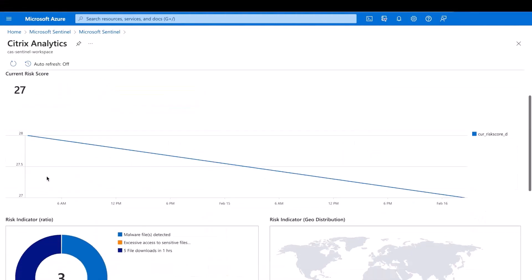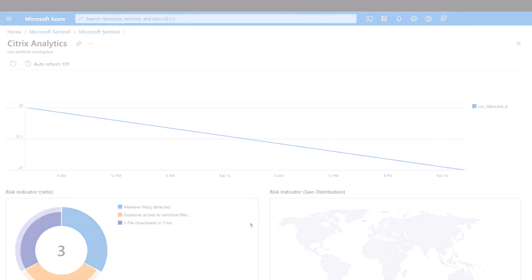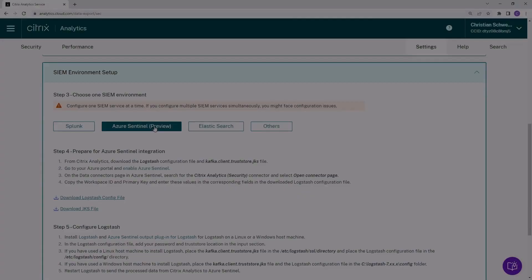At the same time, Citrix Analytics allows you to define which events should flow to your existing SIM solution of choice.